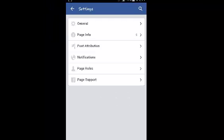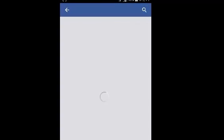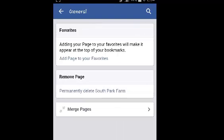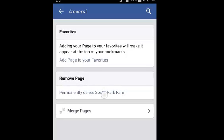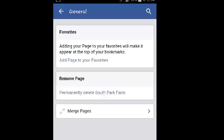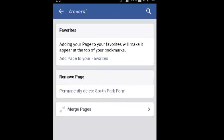On the edit settings page, tap on general to open the general settings. Under remove page, tap on the blue link that says permanently delete — in this case 'South Park Farm' or whatever the name of your page is. Tap on that link.